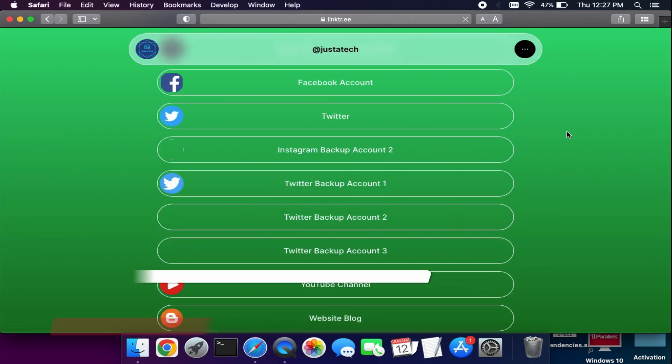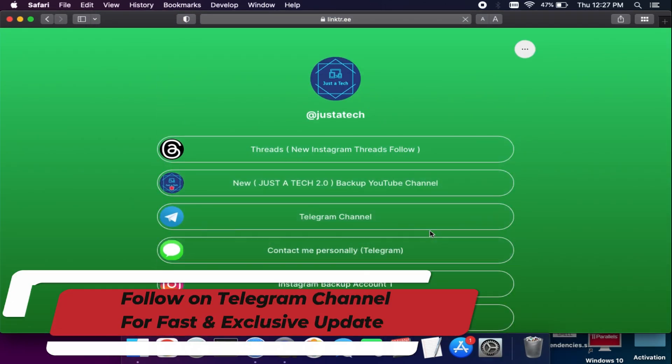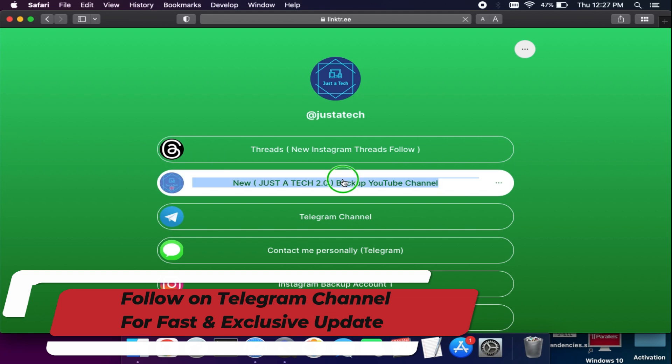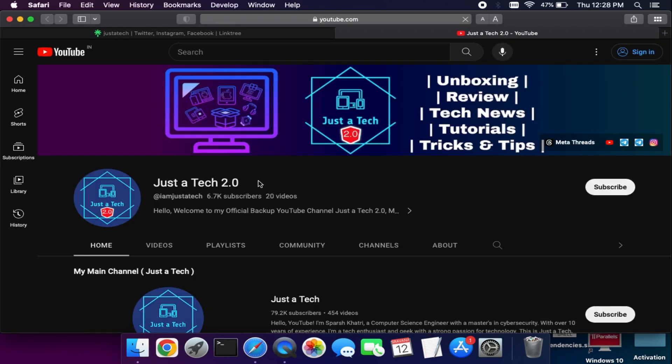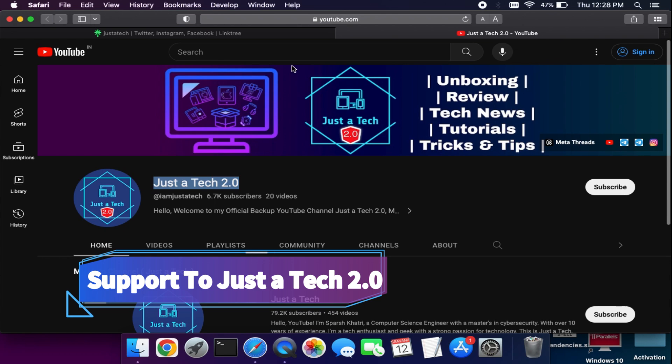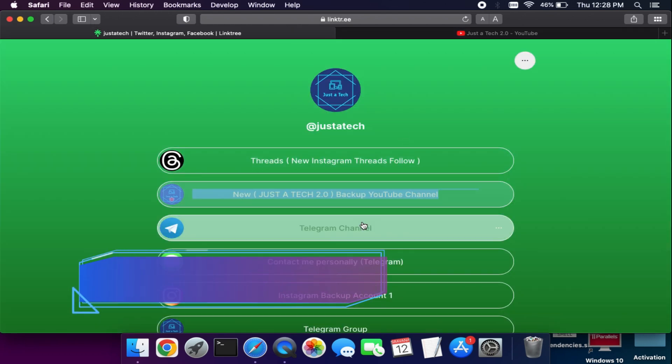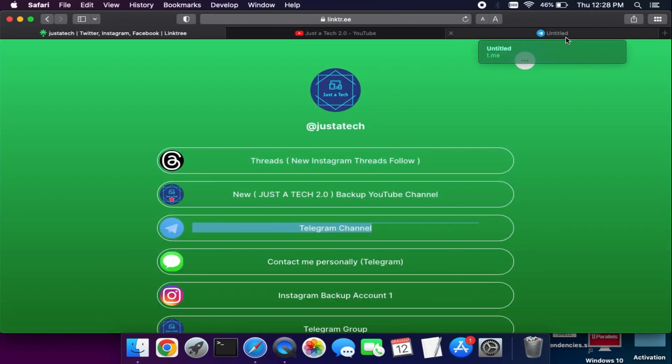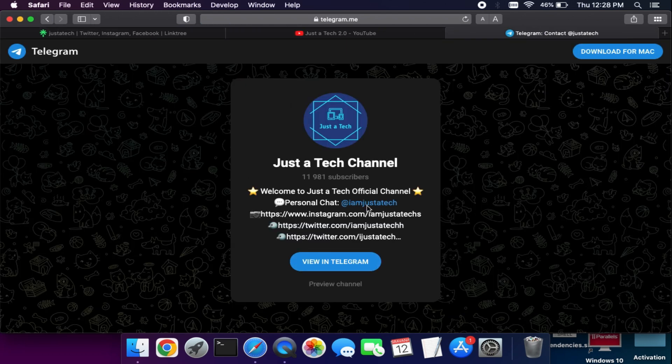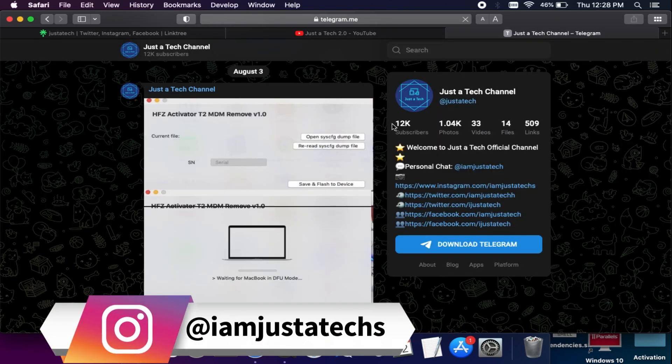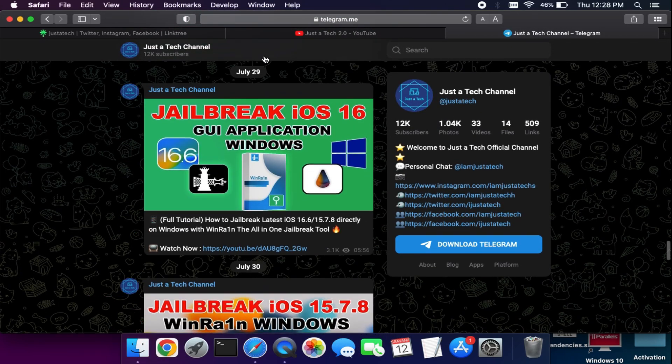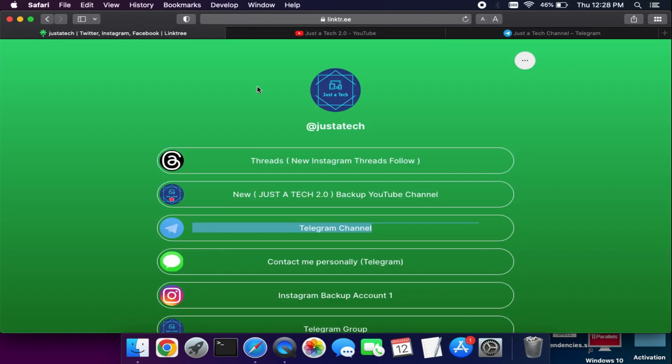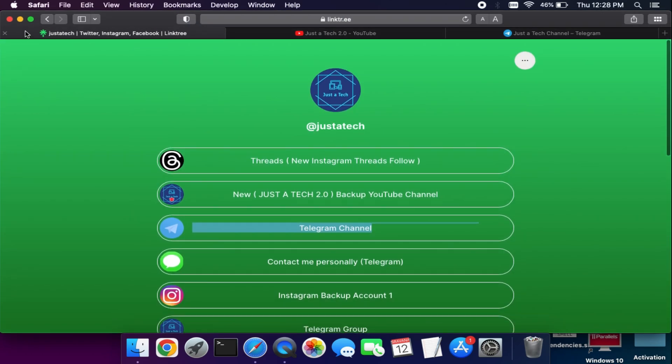Also you can subscribe to my Telegram channel for the latest news. You can subscribe to my secondary YouTube channel, that is Just a Tech 2.0, where I've also uploaded some cool stuff. For the fastest latest exclusive updates you can join my Telegram group or channel or other social media handles—links in the description you can check out from there.